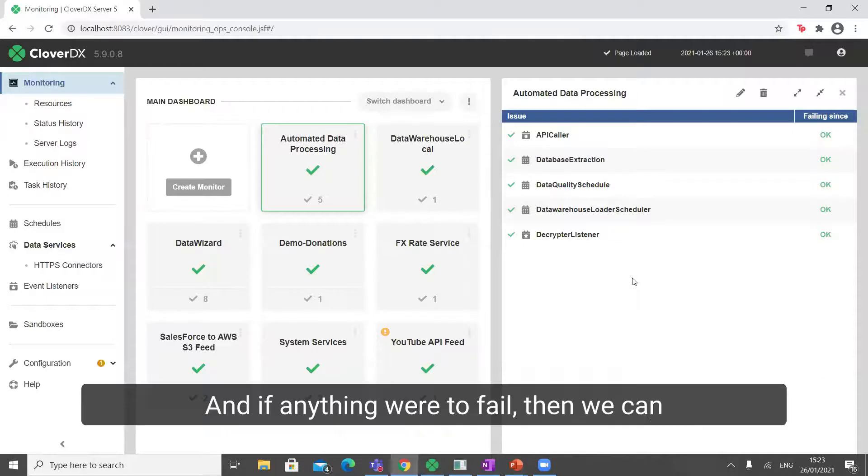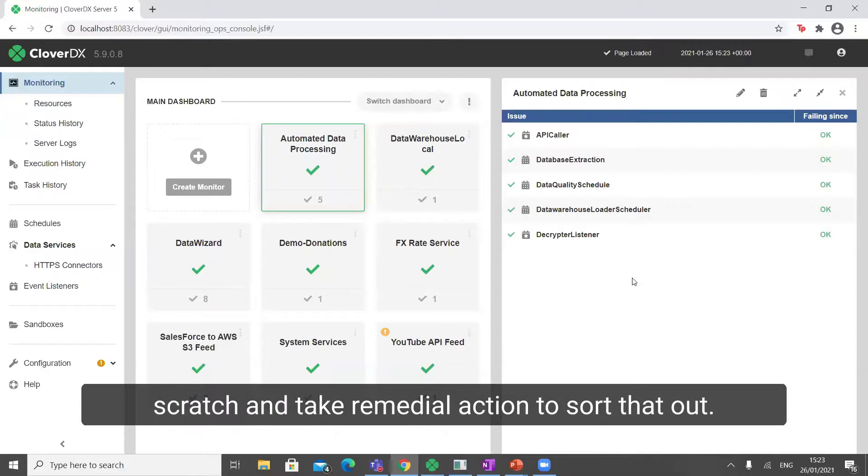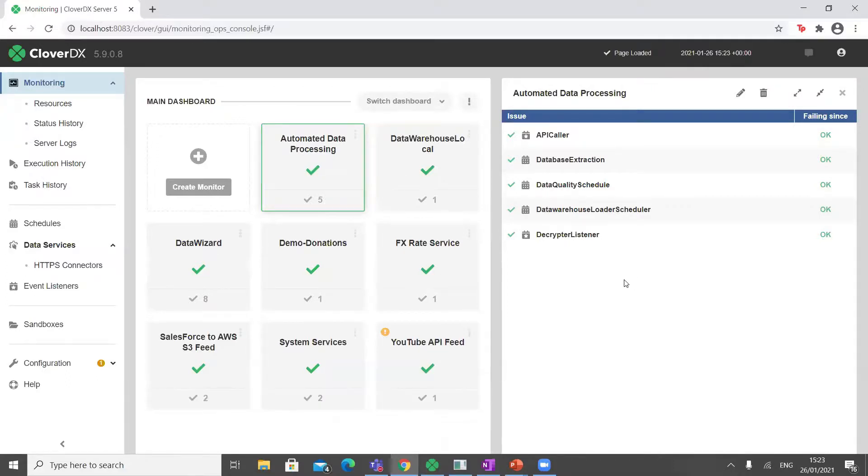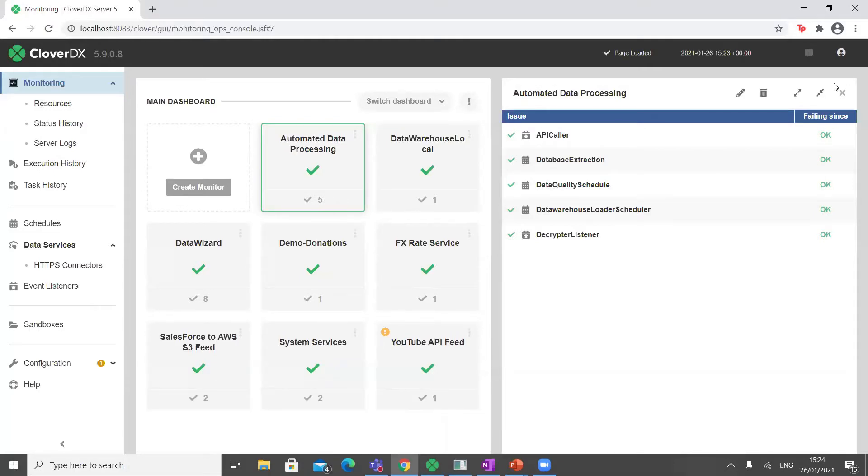That is happening and if anything were to fail, then we can quickly see that a business process is not up to scratch and take remedial action to sort that out. So that's how we can automate monitoring as well.